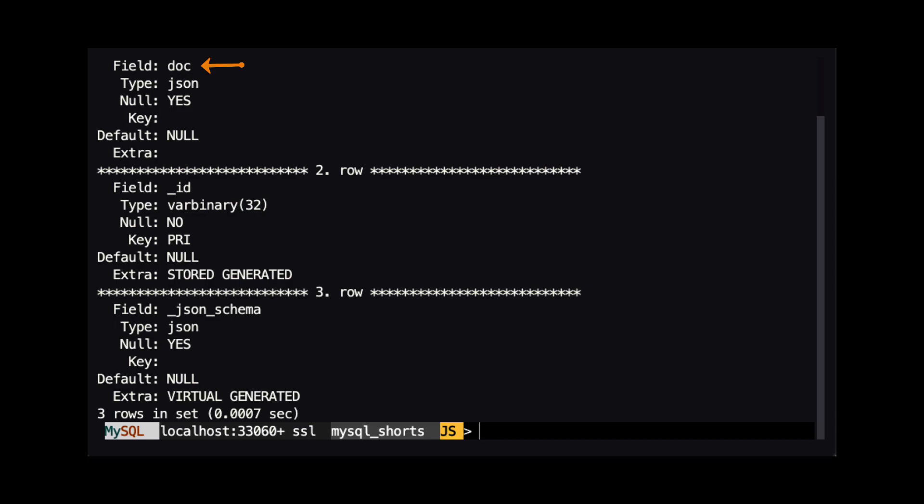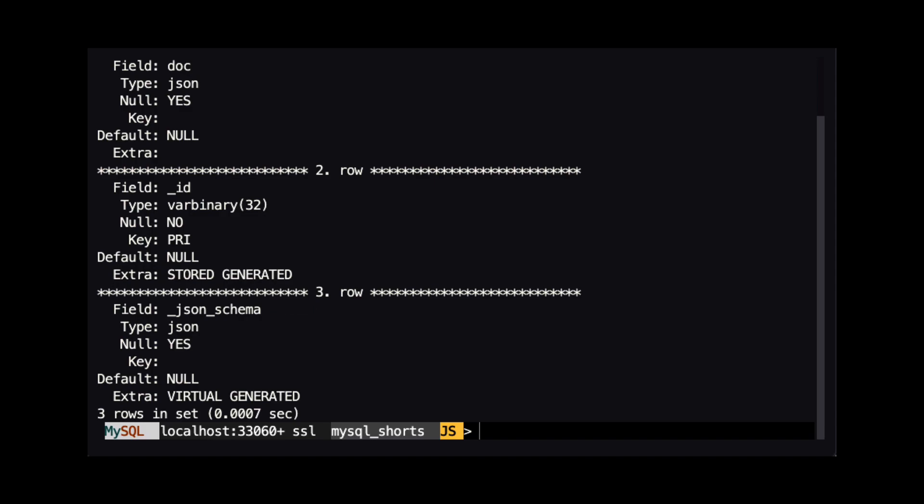The doc column, which is of type JSON and where the JSON docs are stored. The underscore ID column, which is the primary key of the table. And finally, the underscore JSON underscore schema column, which can be used to specify a schema that JSON documents must adhere to.